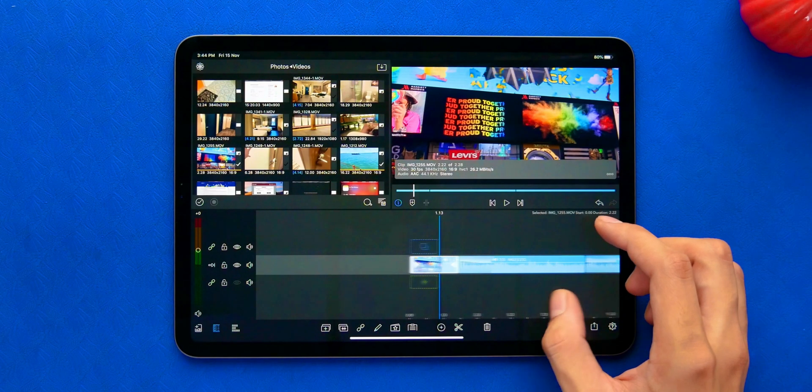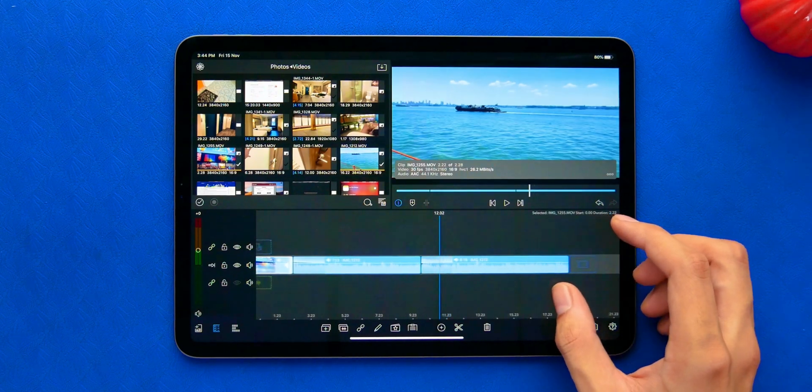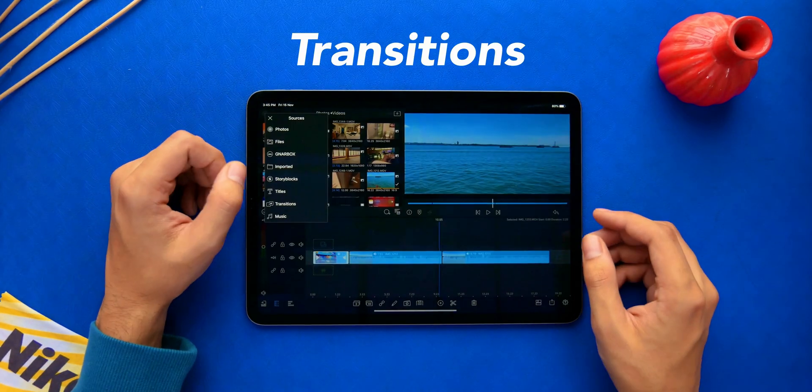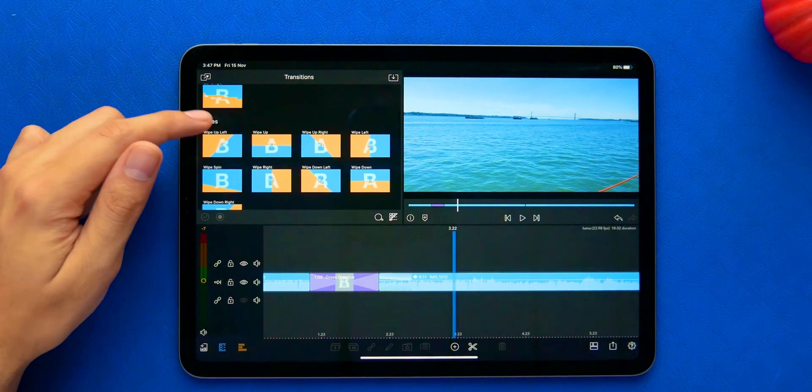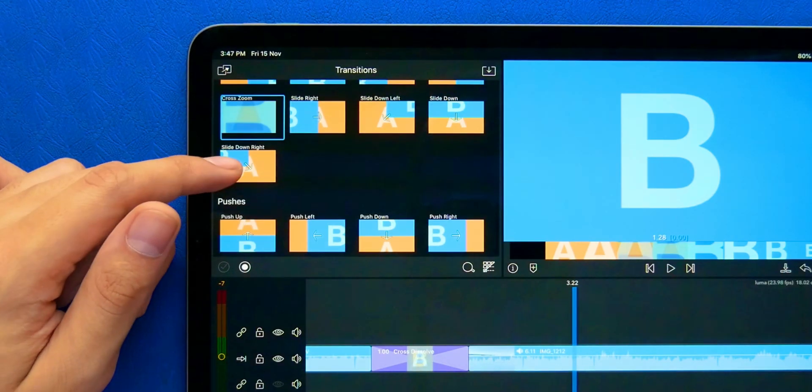Okay, once you've arranged everything together, it's time to look for transitions. There are quite a few of the standard ones built in.